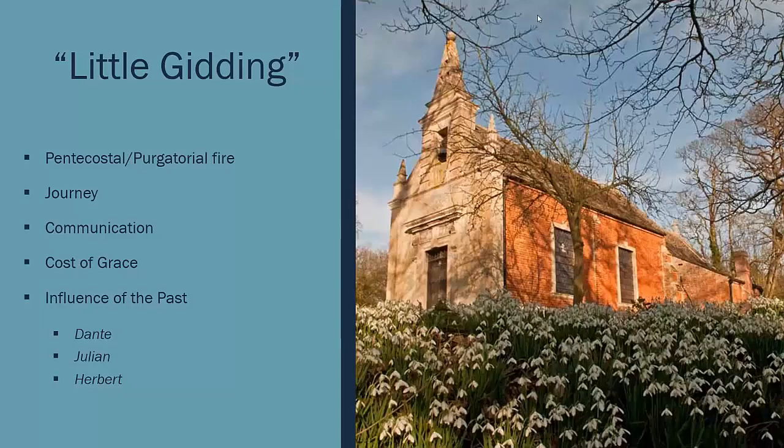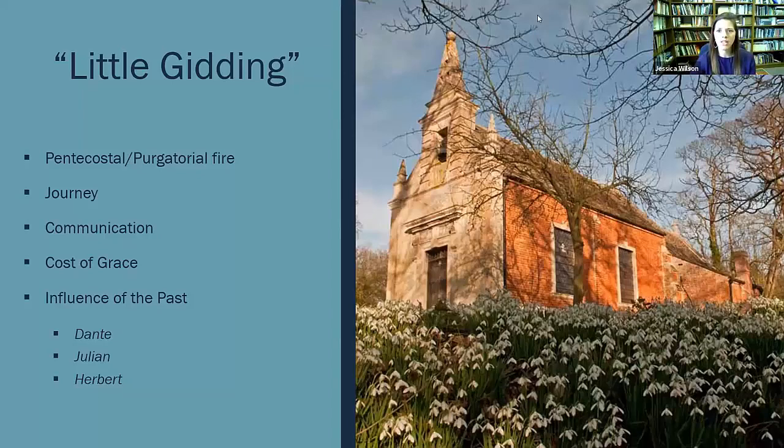So I want to walk through the poem itself, this last movement, and pay attention to the way the fire now takes on a new meaning in this final section.